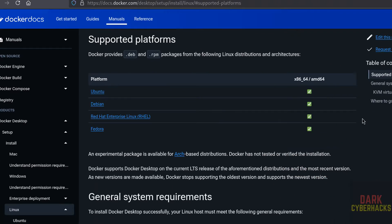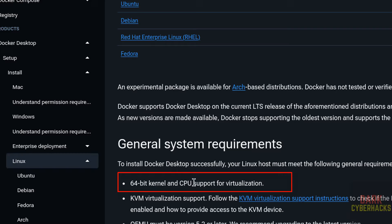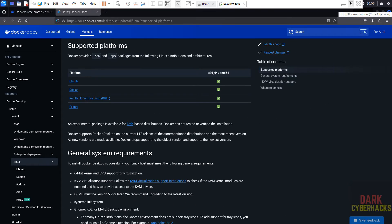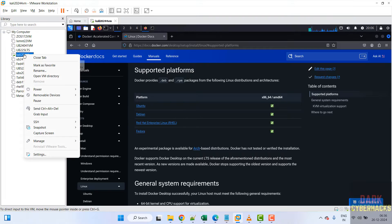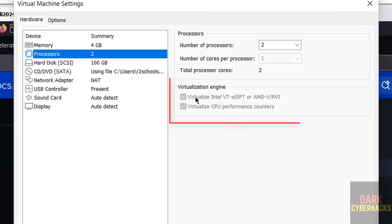Also, virtualization must be enabled. A 64-bit kernel and CPU support for virtualization must be enabled. Since I am on a virtual machine, go to Settings, then Processor, and make sure these checkboxes are selected.